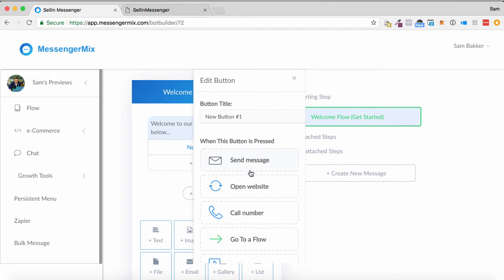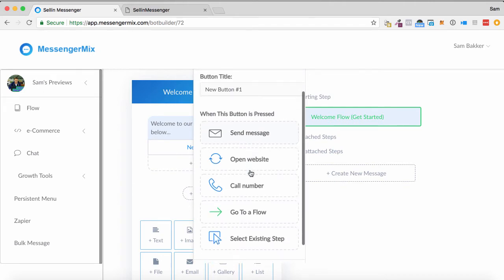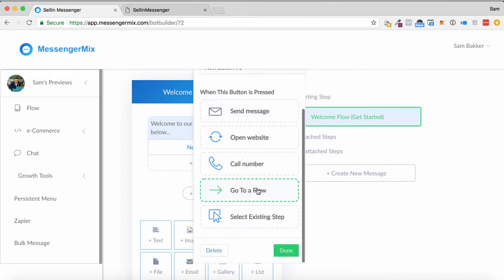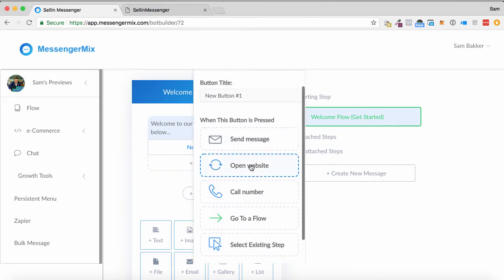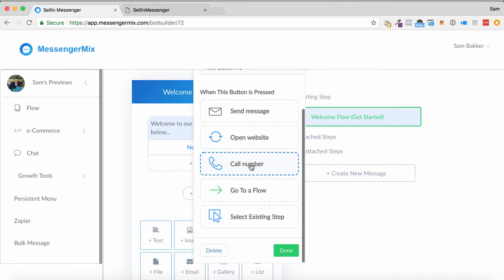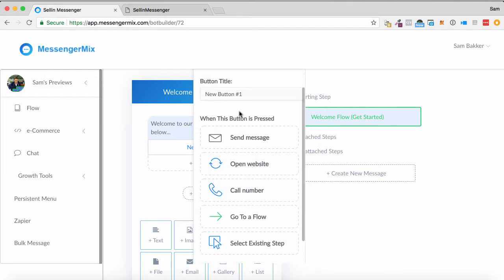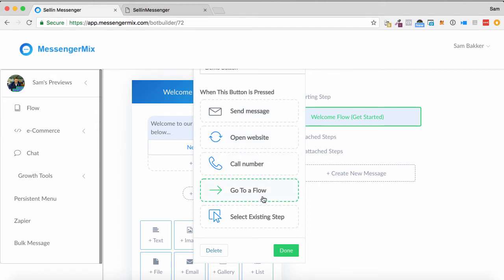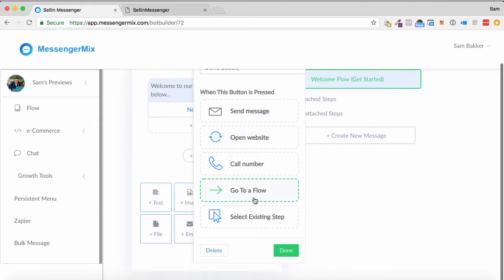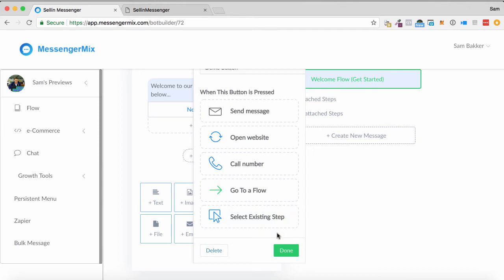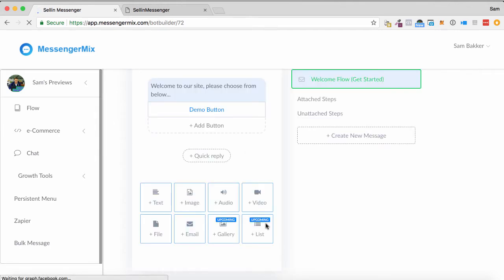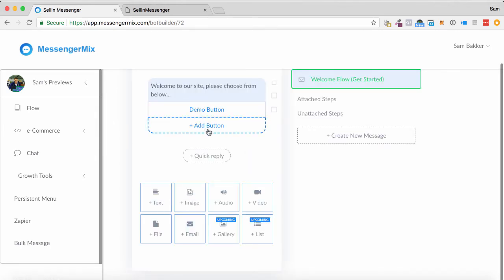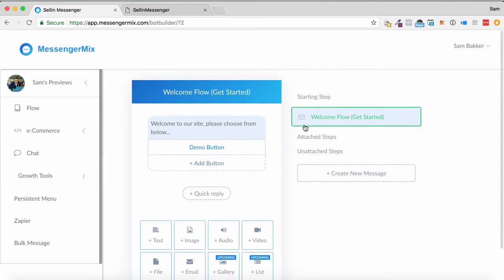It could be anything, and I can put in a button. Say send message, open a website, all these sorts of things. So what we can do is we can call this button demo button. And then what I can do is for this, instead of just sending us a message or opening a website, I can set it to go down a completely different flow sequence.